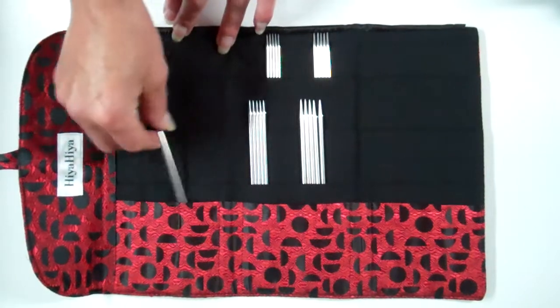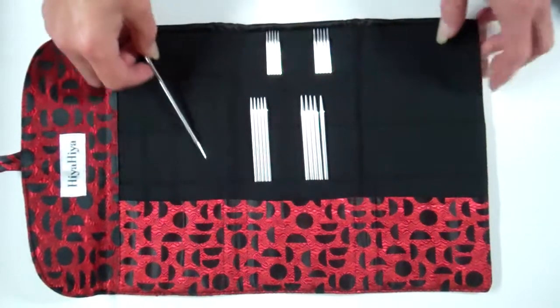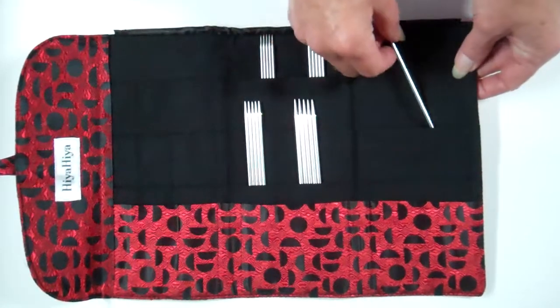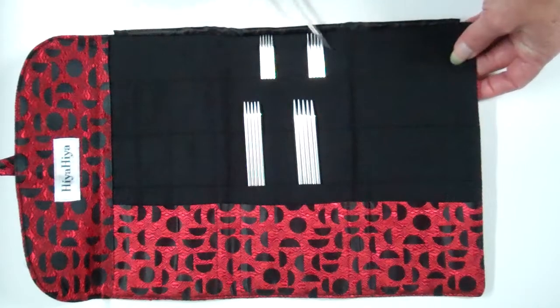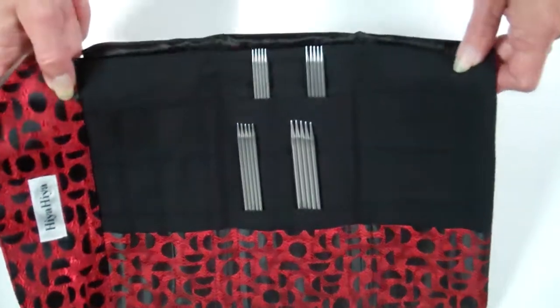Lots of pockets in the case. Larger ones, smaller ones, for whatever you want to use them for.